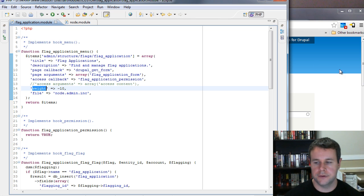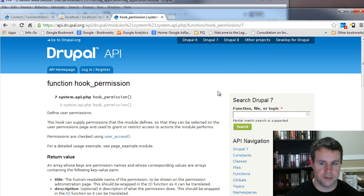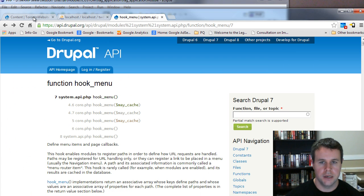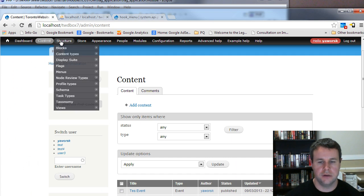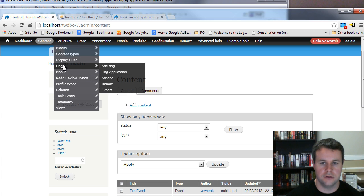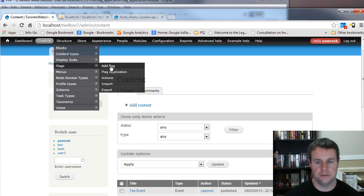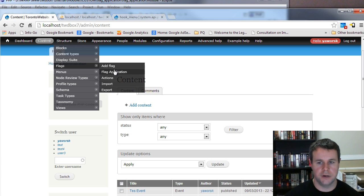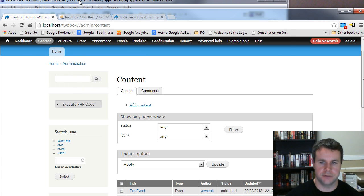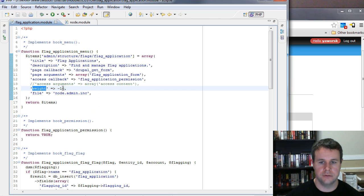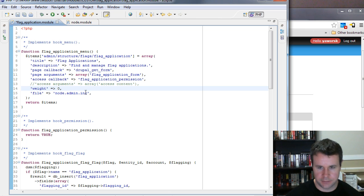The 'weight' key controls where this item falls in the menu among its siblings. There are children here — add flag, import/export. Minus 10 puts us right under Add Flag. We can make it zero and it will fall lower — let's see where it ends up.